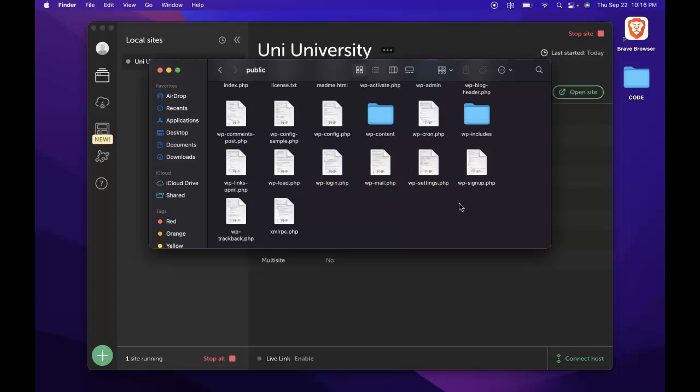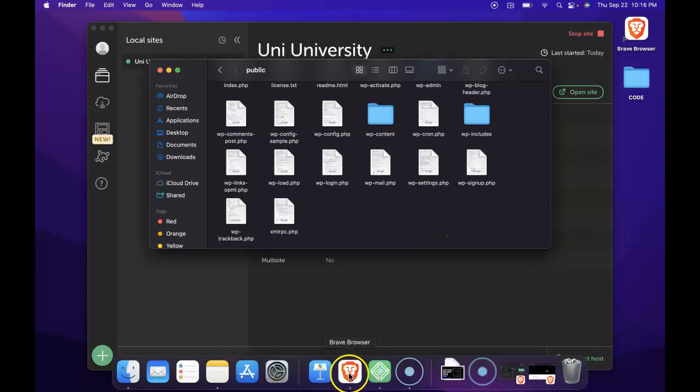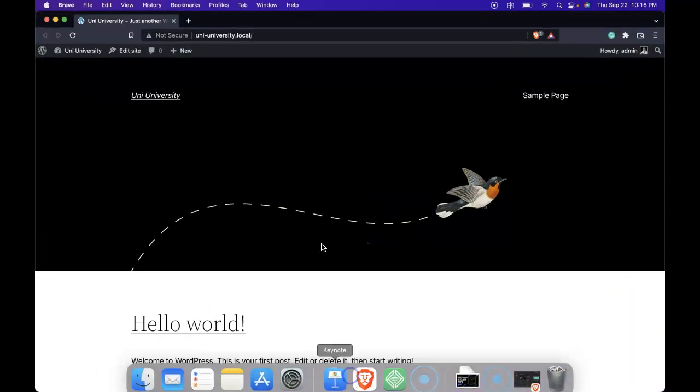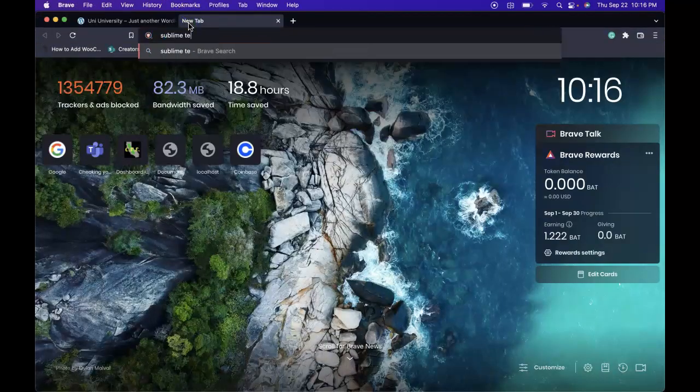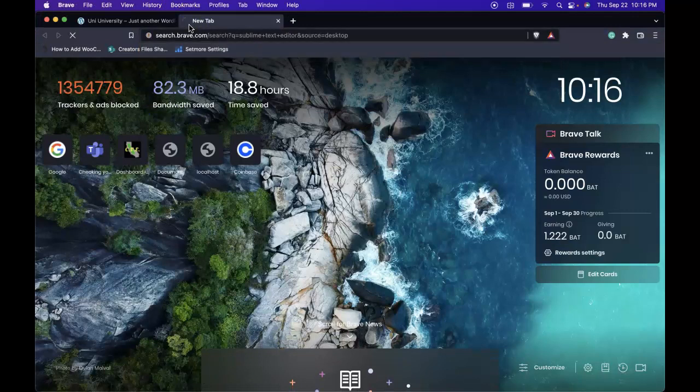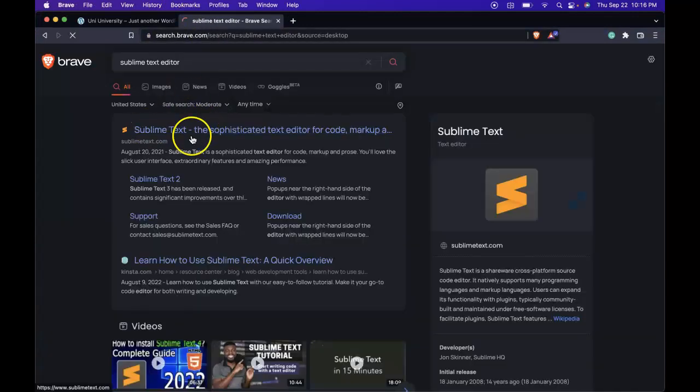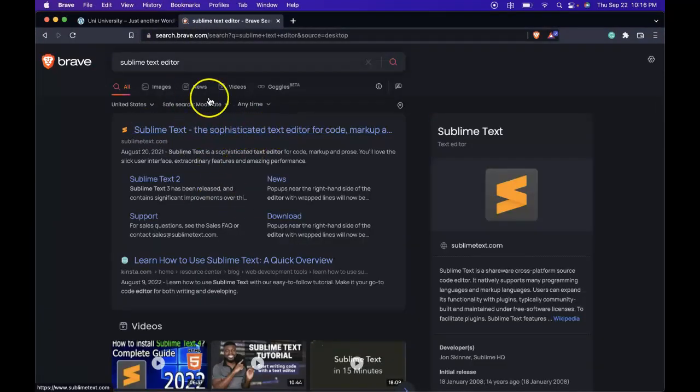But the good thing is that there are plenty of text editors online that we can download for free. An example would be Sublime Text. Sublime, free text editor.